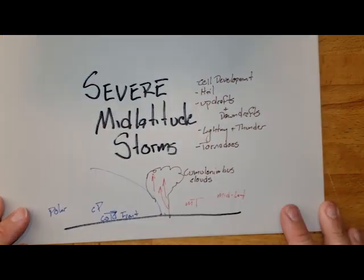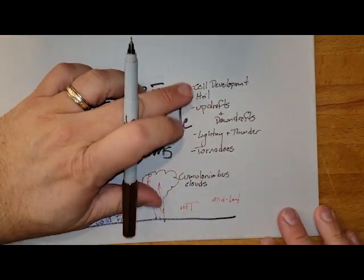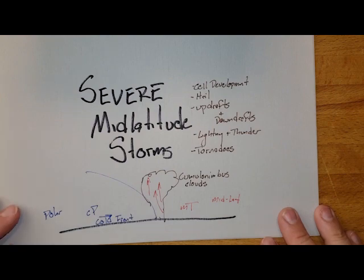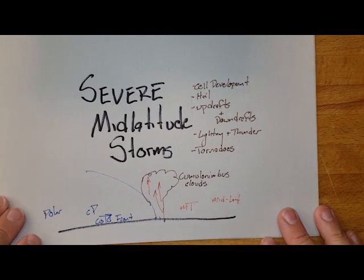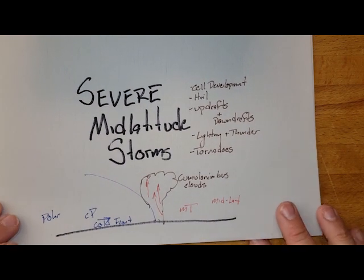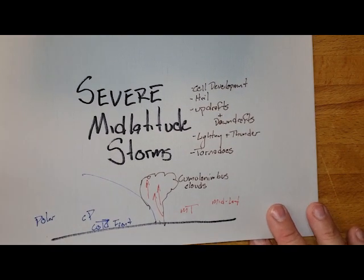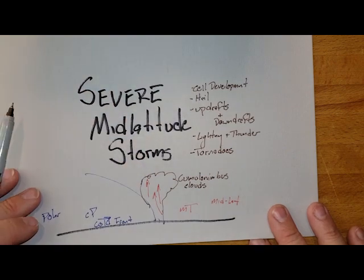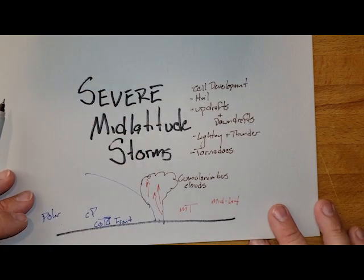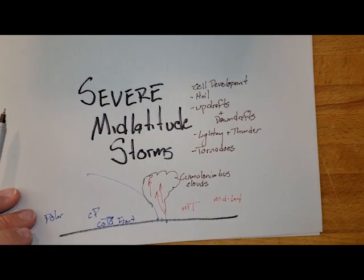Now, I'm going to make a few different clips talking about each one of these, but the first thing that I want to delve into is our cell development and our hail.